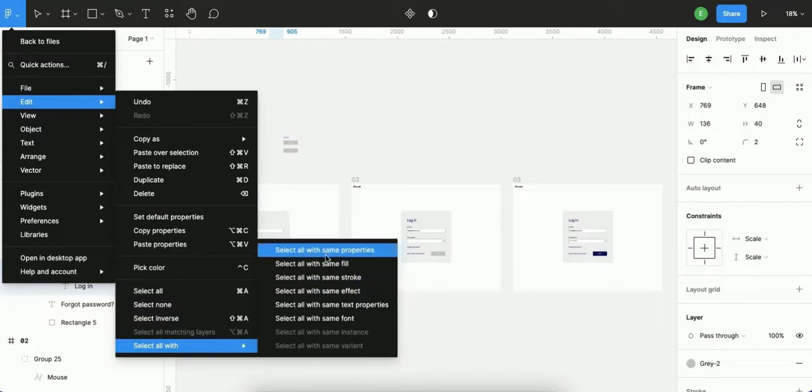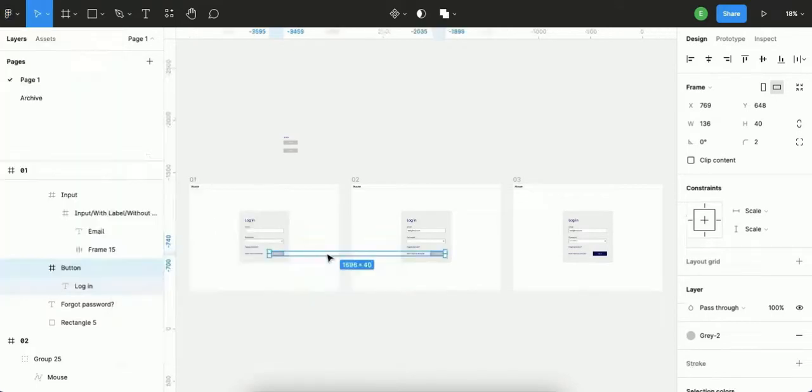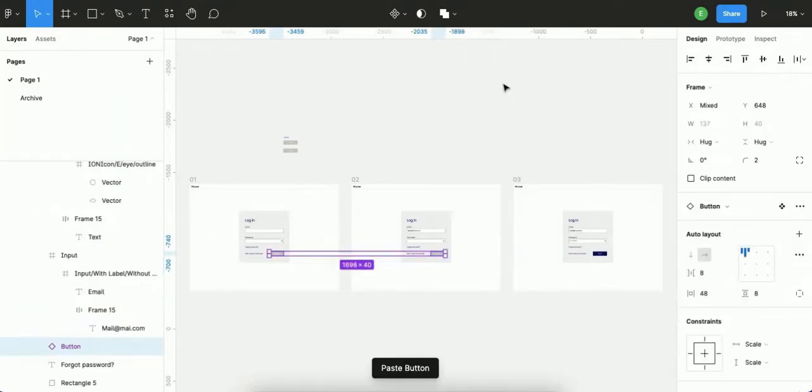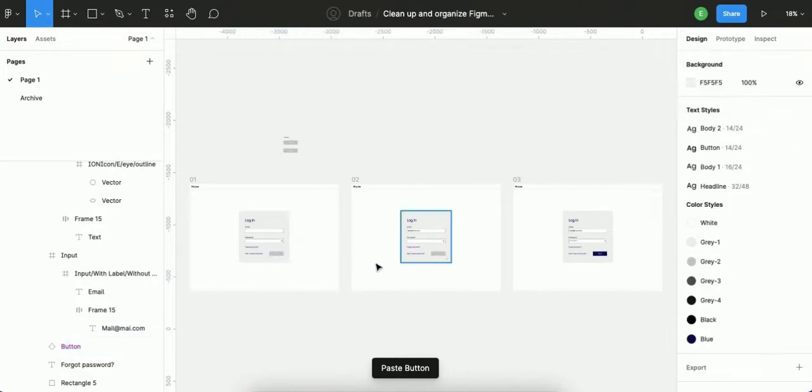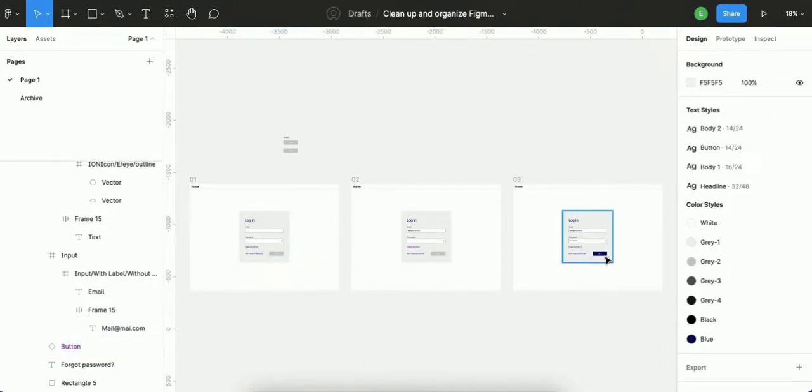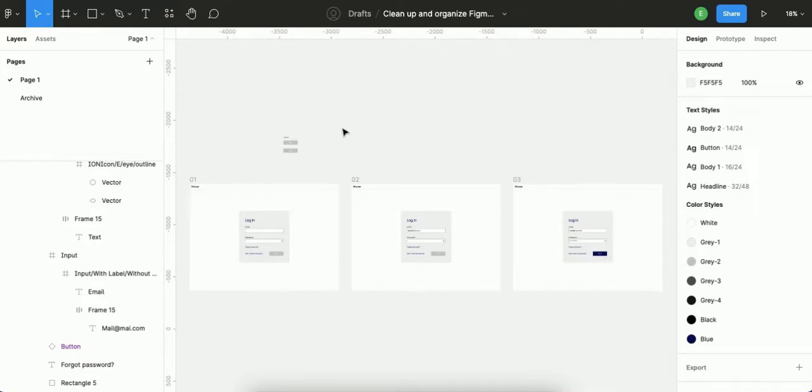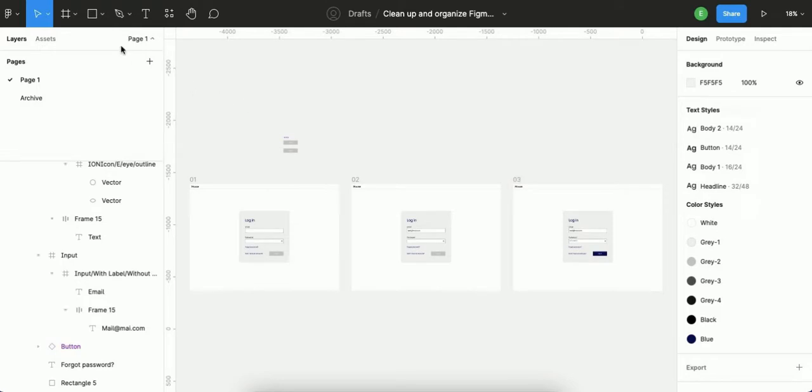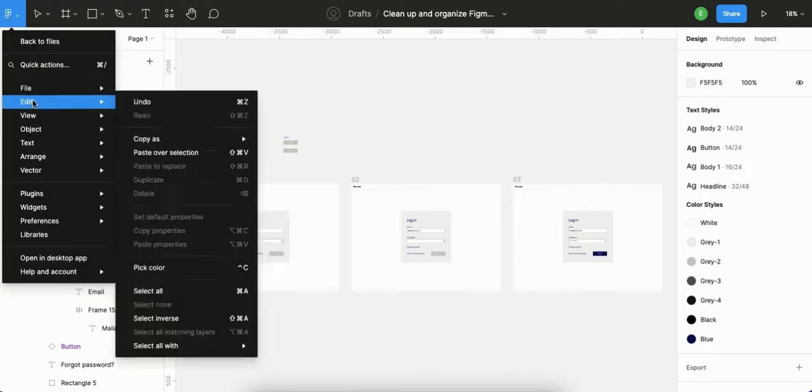Now these two are components as you can see here. This button not, because it has another color, and because of that Figma didn't select it. So now you do another variant and replace it again. I showed you here the basic feature of Figma, the Select All With selector.